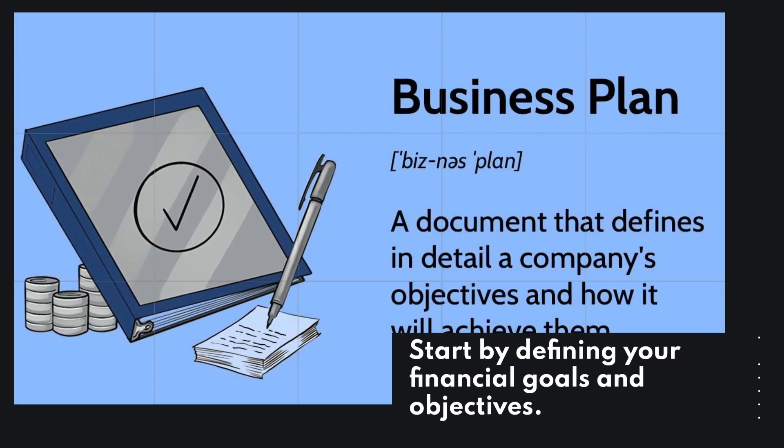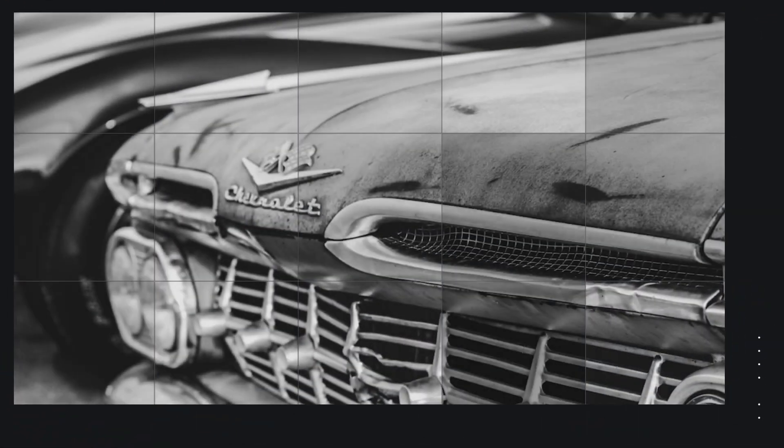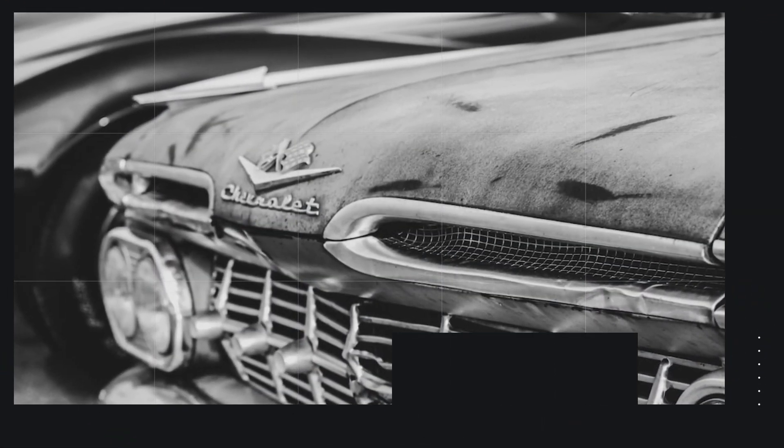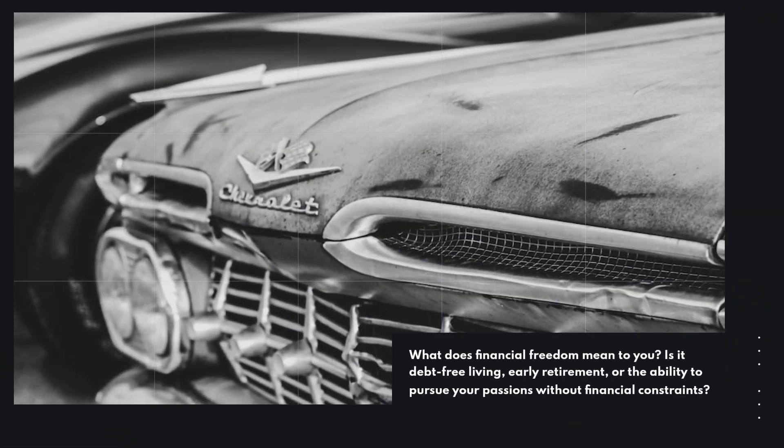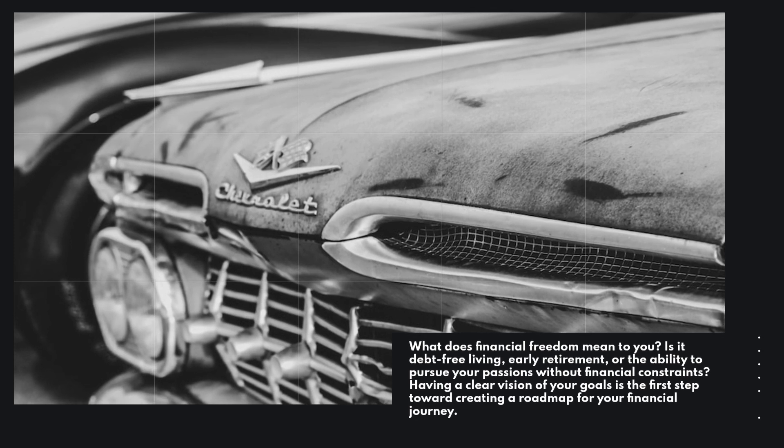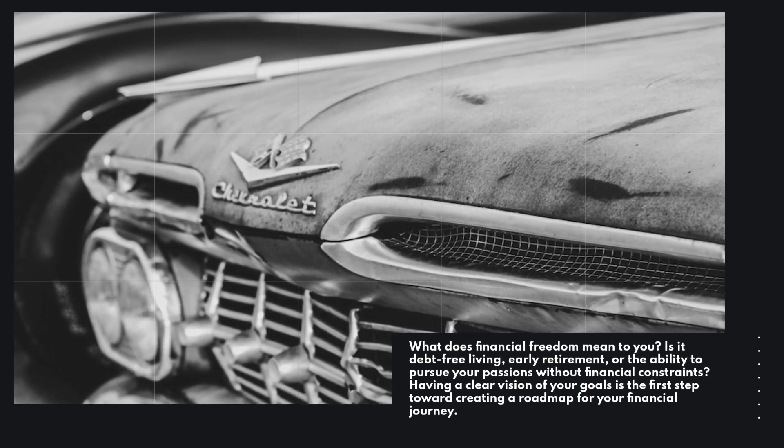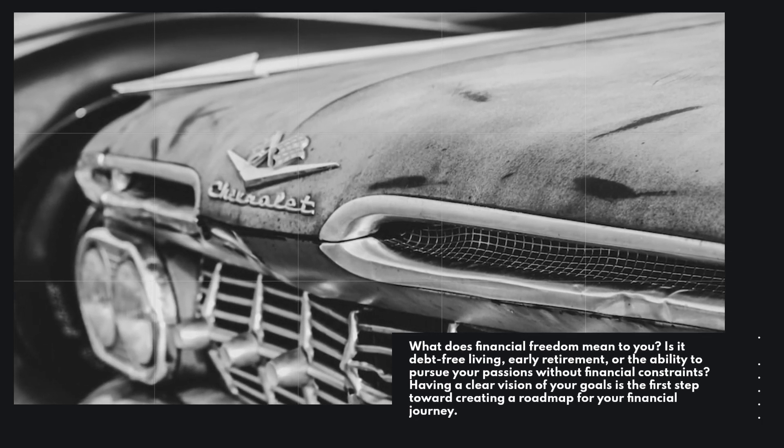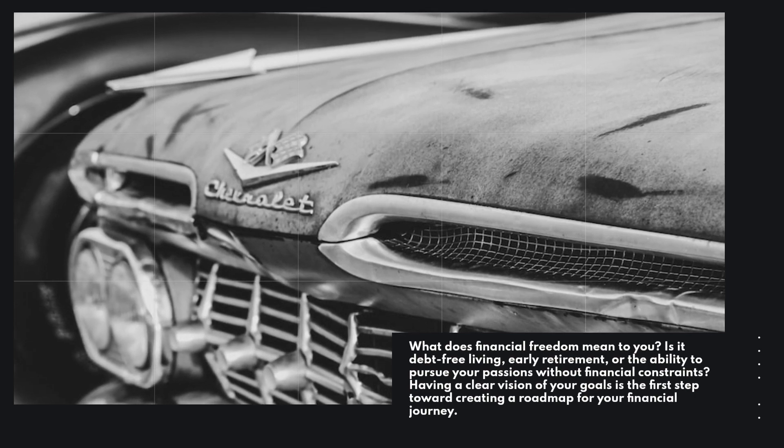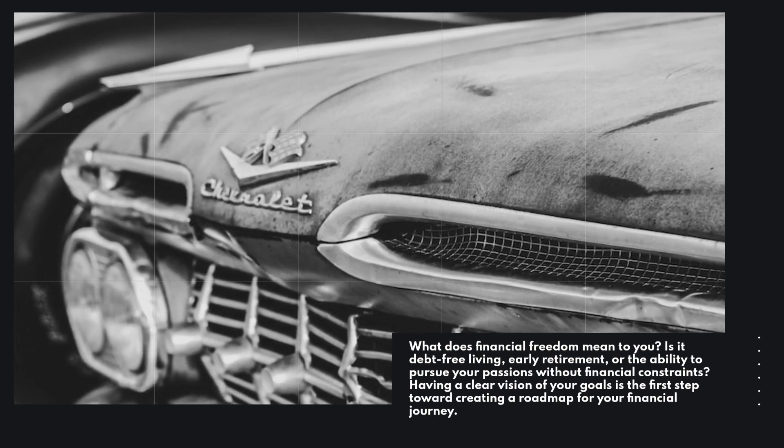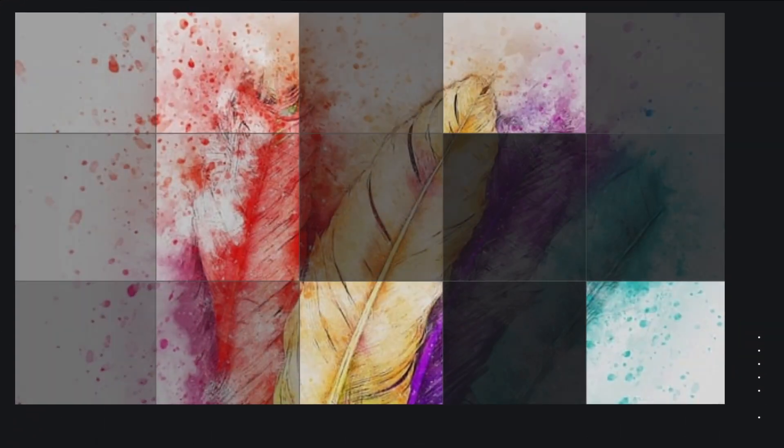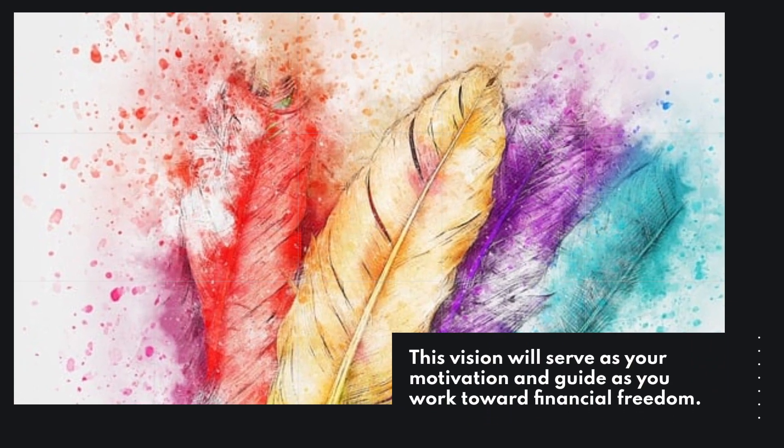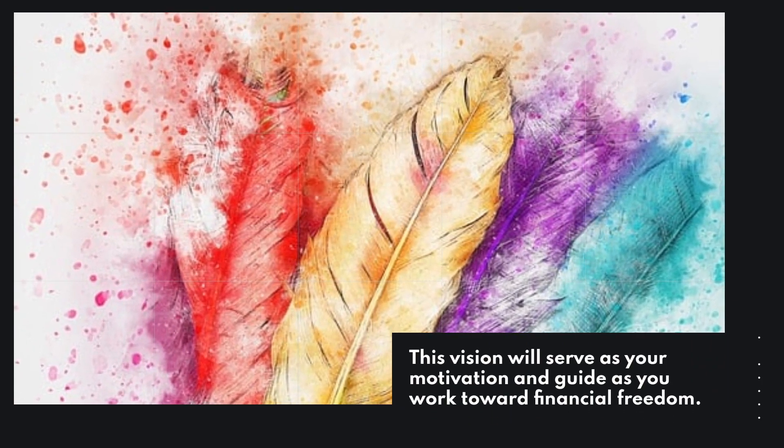Start by defining your financial goals and objectives. What does financial freedom mean to you? Is it debt-free living, early retirement, or the ability to pursue your passions without financial constraints? Having a clear vision of your goals is the first step toward creating a roadmap for your financial journey. This vision will serve as your motivation and guide as you work toward financial freedom.